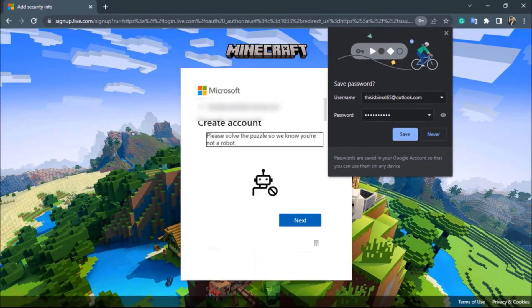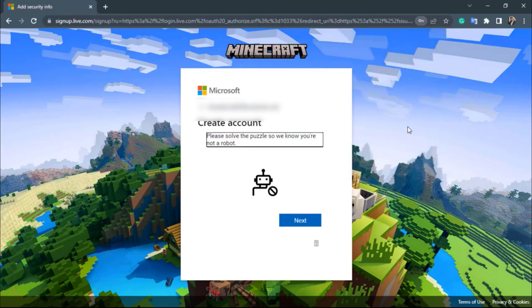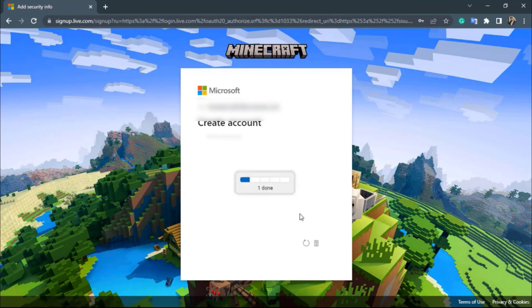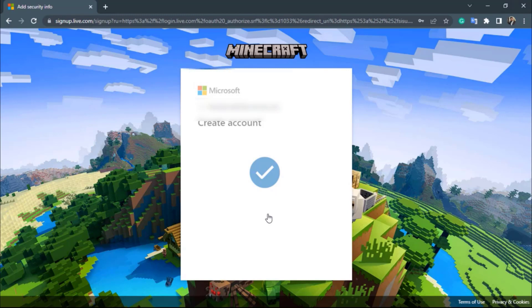Your Microsoft email has now been successfully created. On the top right-hand side, you can choose to save the Outlook.com password to your browser by clicking 'Save', or click 'Never' if you prefer not to. Next, you'll need to solve a puzzle to verify that you are not a robot, confirming you are a real human signing up for a Microsoft account.